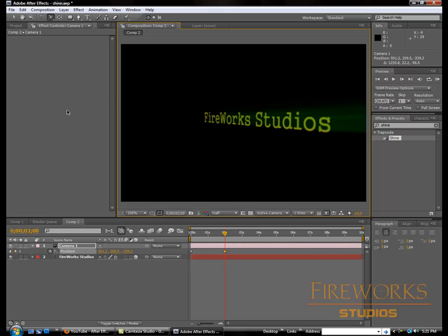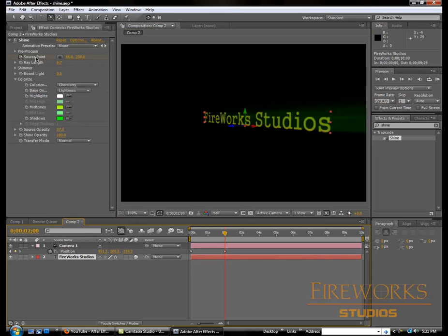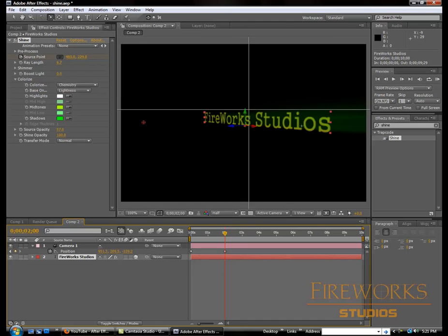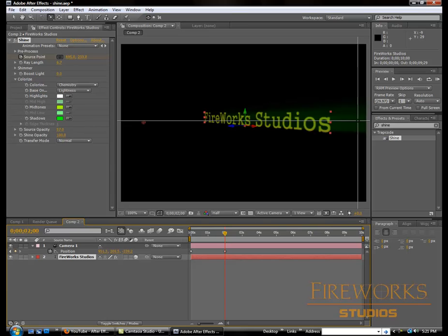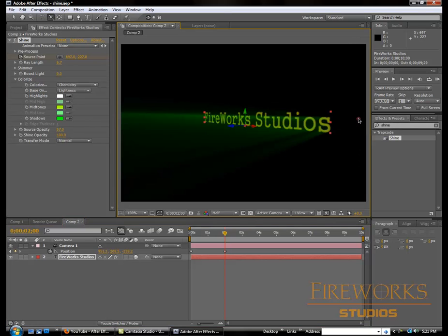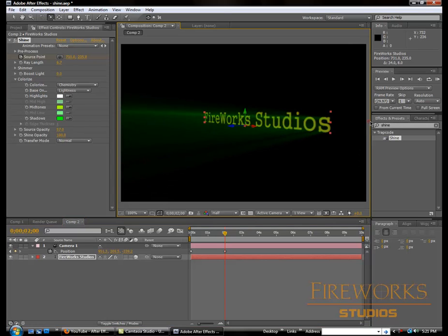Now we're gonna go back to the source point. We're gonna click on it and bring it now to this side, and put it away a little bit.